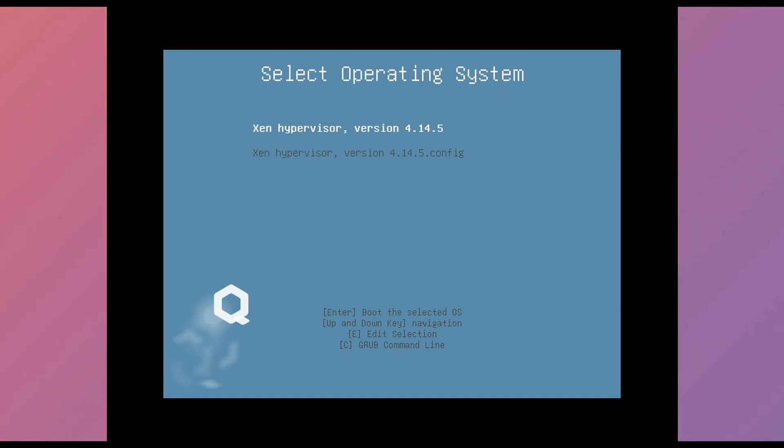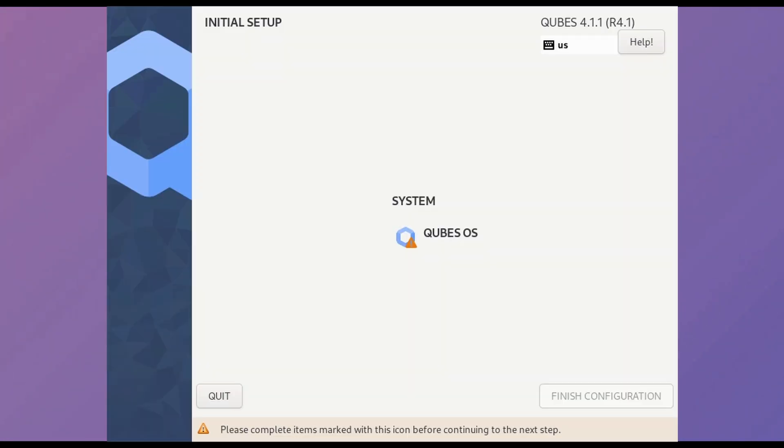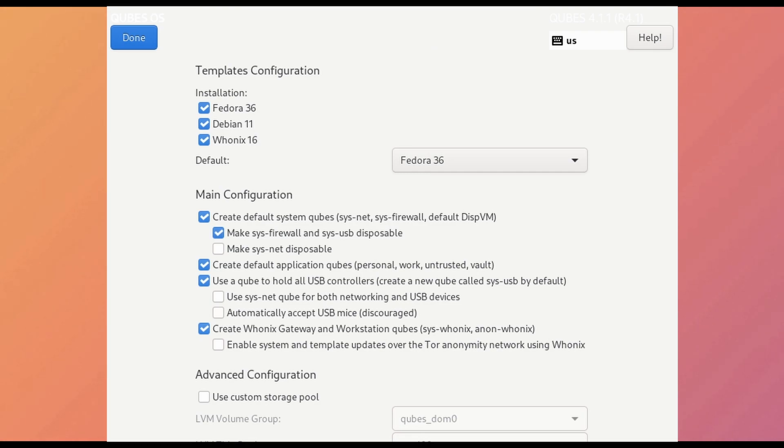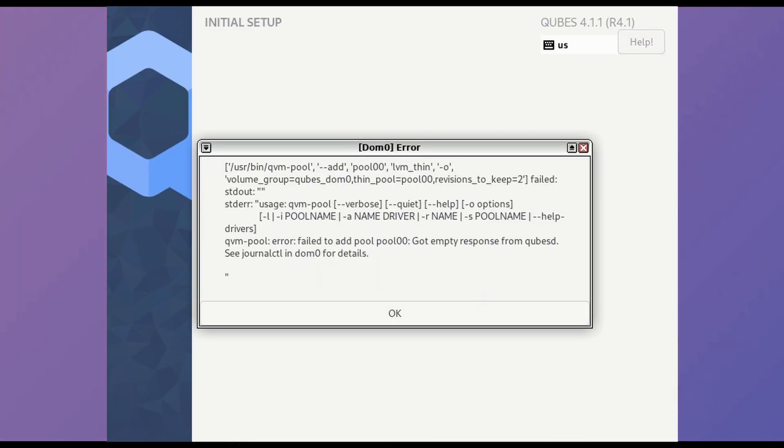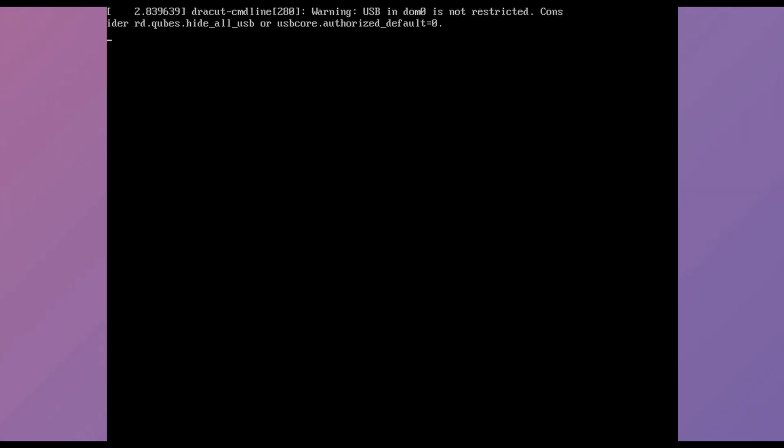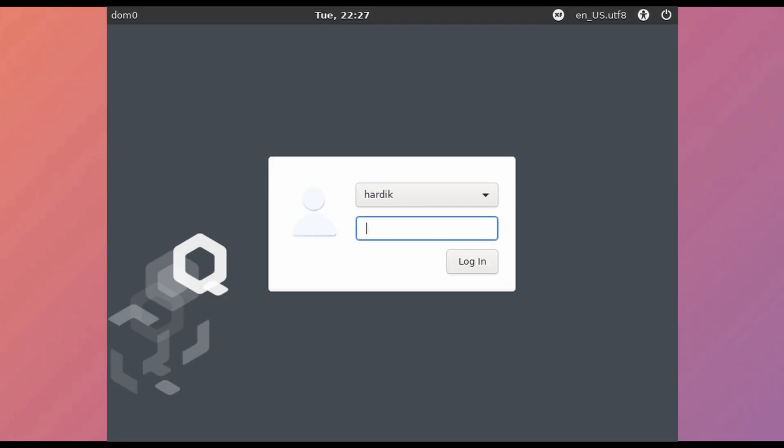So this time, let's select a different option and see what happens. Okay, another setup. Just click on Cubes OS and done, then click on finished configuration. An error. And it just started.